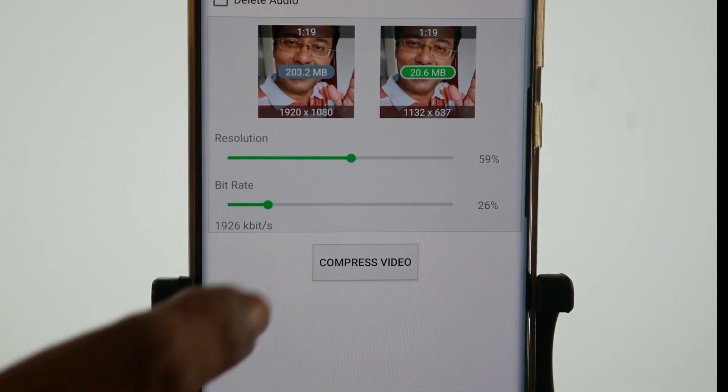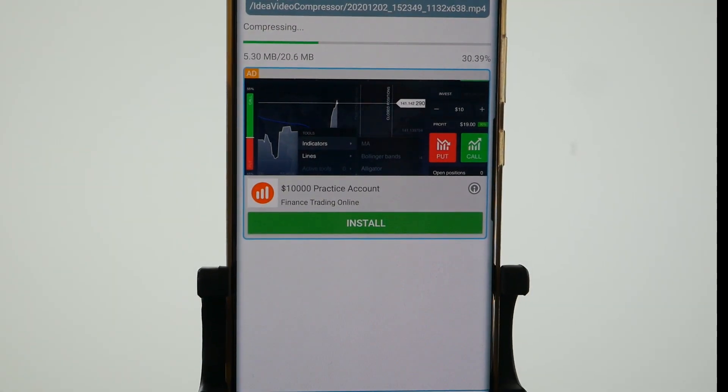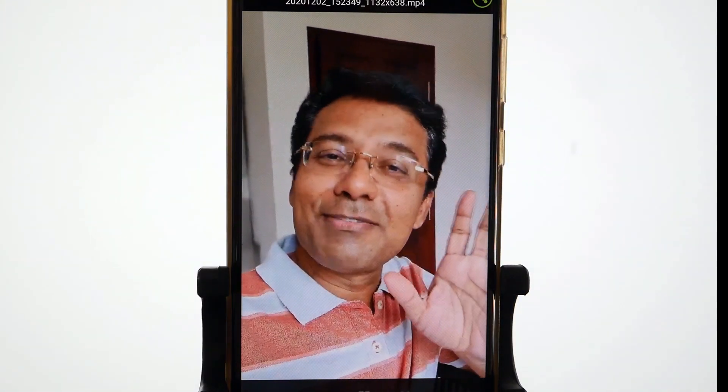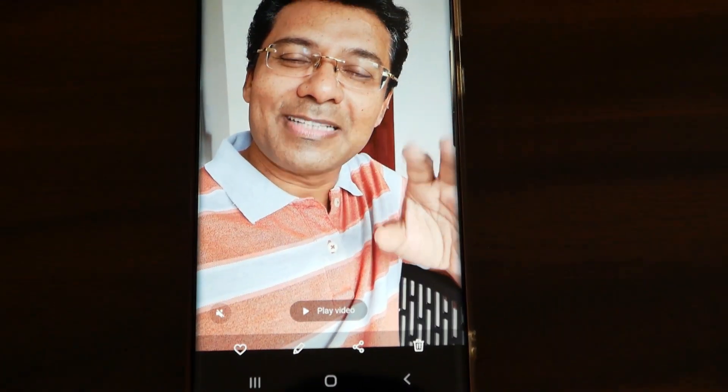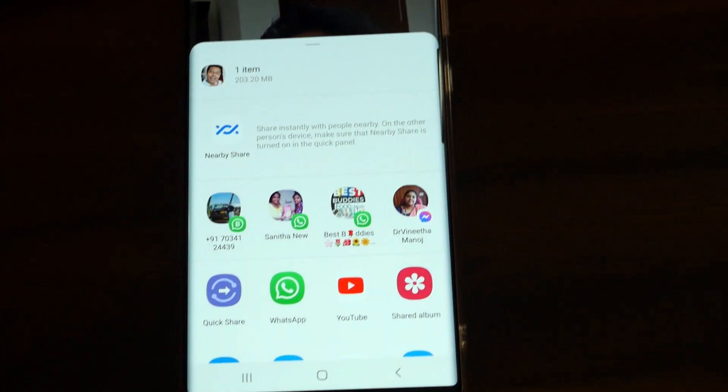Now I'll tap on Compress Video. You can see the progress of this operation on top. You can wait till it reaches 100%. The speed of this conversion process depends on the speed of your phone. After conversion, the video will get automatically opened. Now when you observe the video, you can hardly make out any change in the quality of the video. At the same time, you have got a tremendous amount of compression. Now you can share this file to any social media networks or to any destination of your choice.